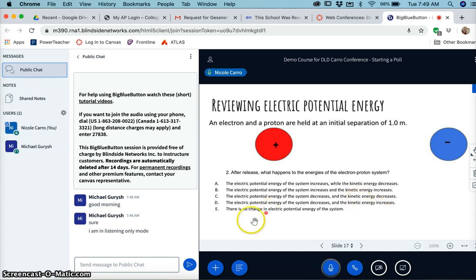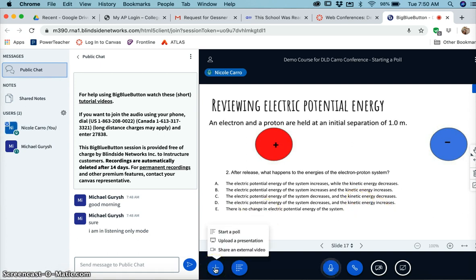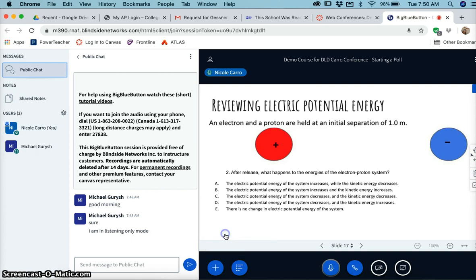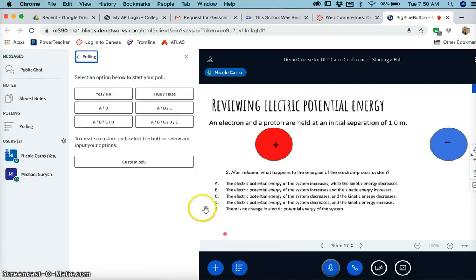You're going to pull this plus button here and you'll see it's the same place you would go to initially upload your presentation, but this time you're just going to click start a poll. And then up here in the left are your options.